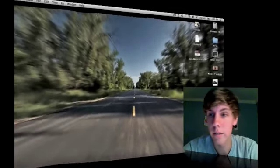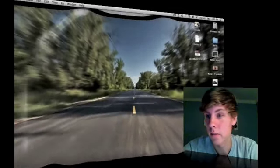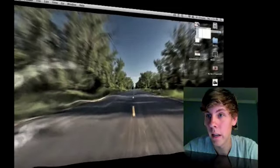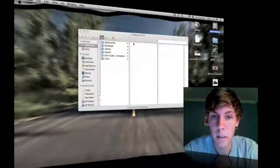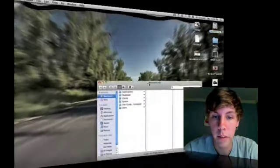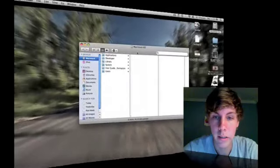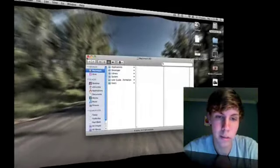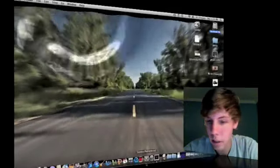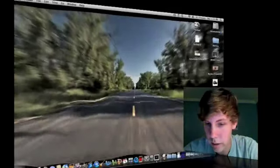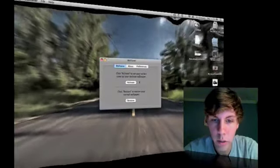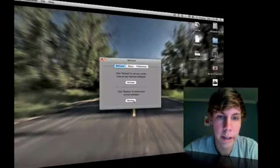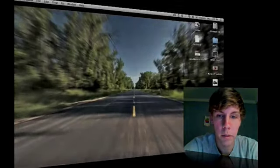I like this because you can see I can still use all my stuff — open my Finder window — and it still works just like usual. It's just a cool effect. And to restore, you just hit Restore and it's back to normal. I'm going to go ahead and quit.